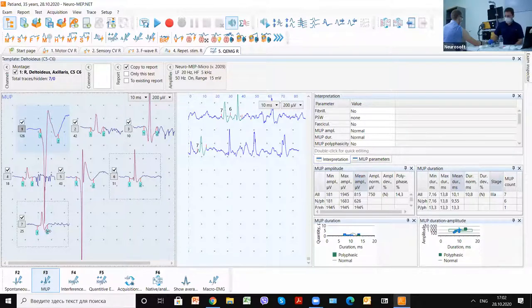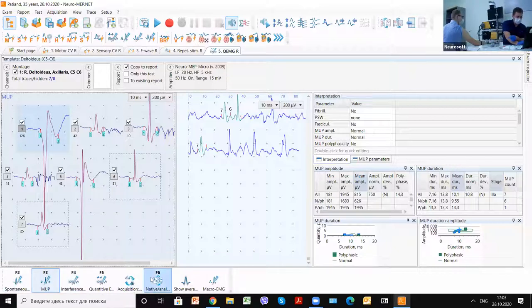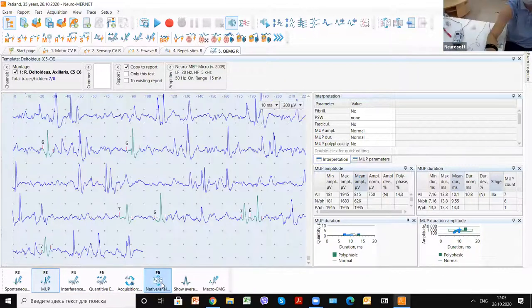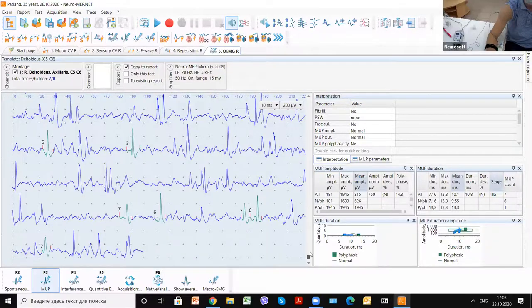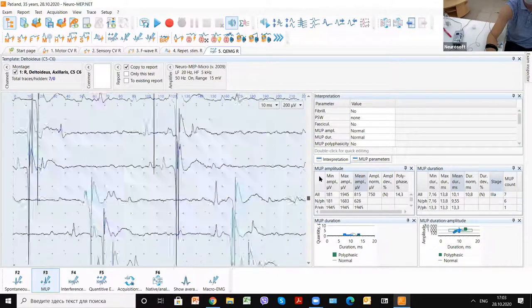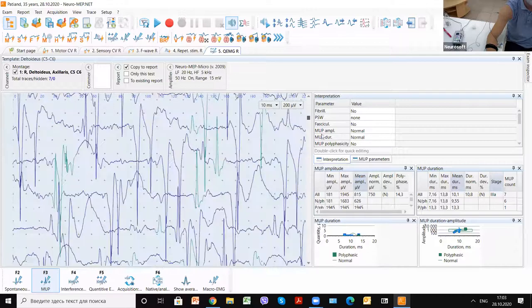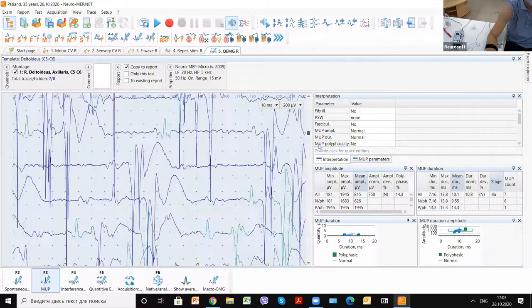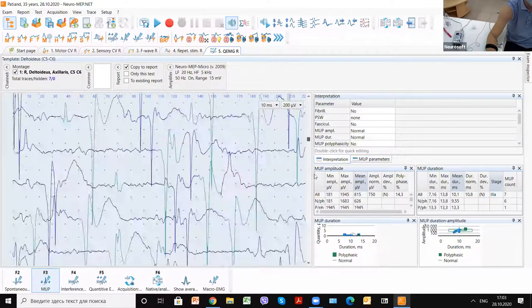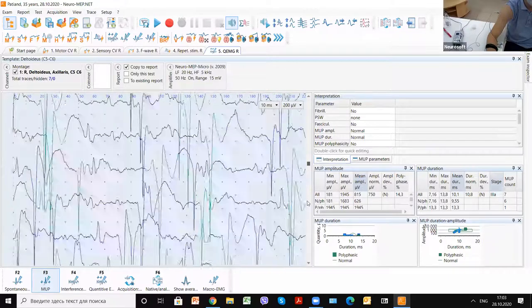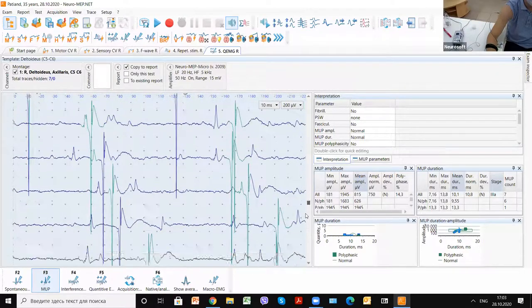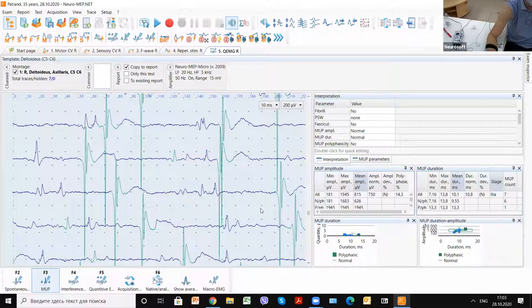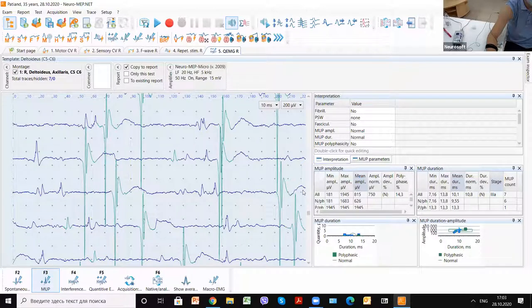Also, we can check our native curves. And we can find additional, sometimes especially when we have big motor neuronal diseases.